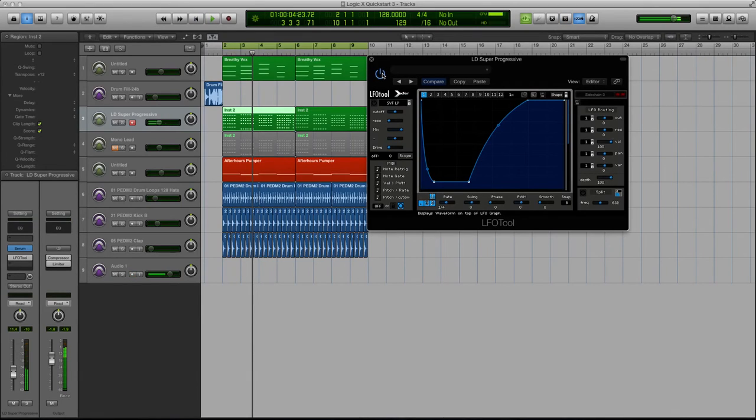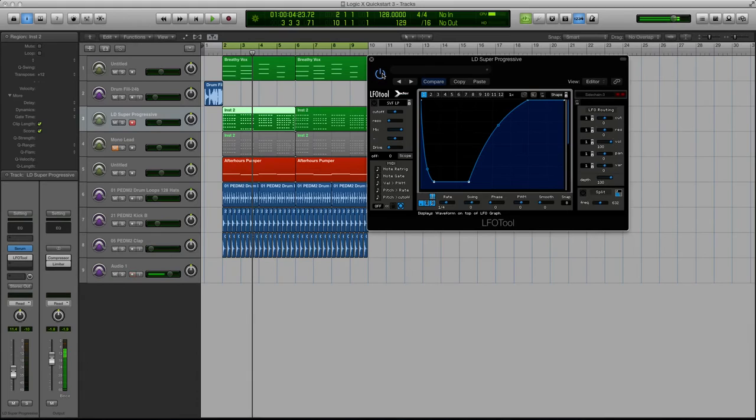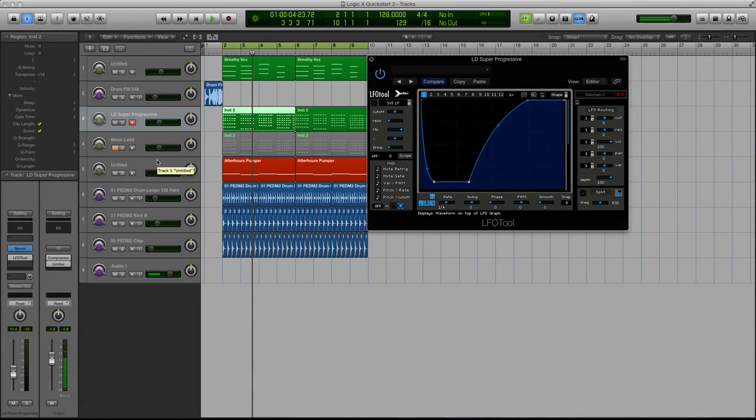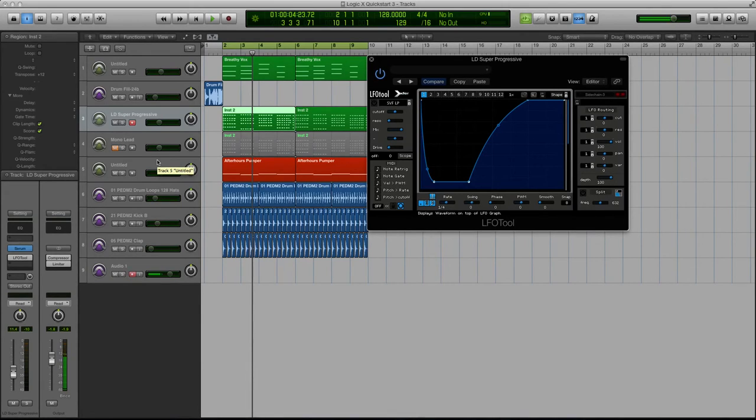The reason you want to sidechain stuff beyond the vibe and kind of that bobbing your head feeling that it gives your tracks is also to open up space for other sounds. So like your snares and your claps and even your monophonic leads that may be going over the top of a sound like this, it gives them room to breathe.